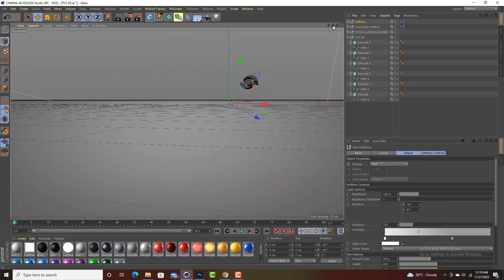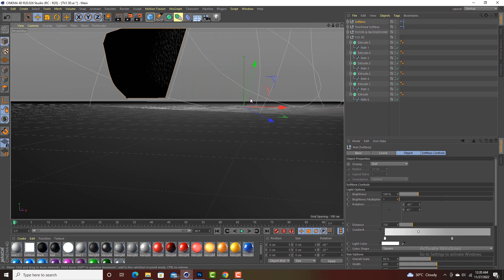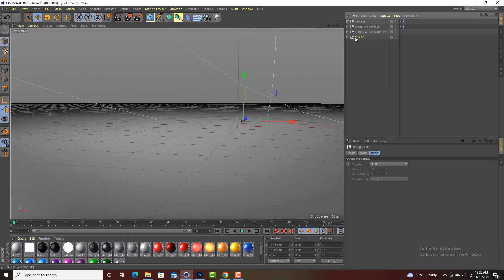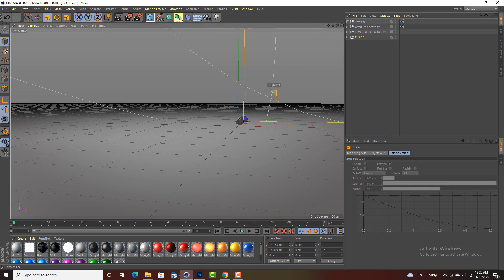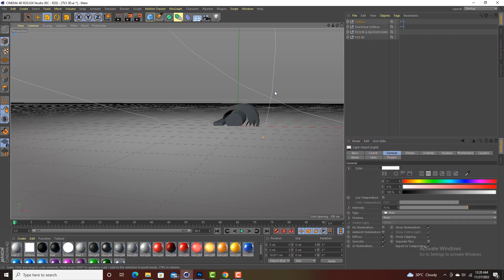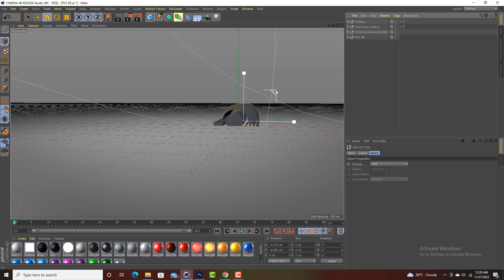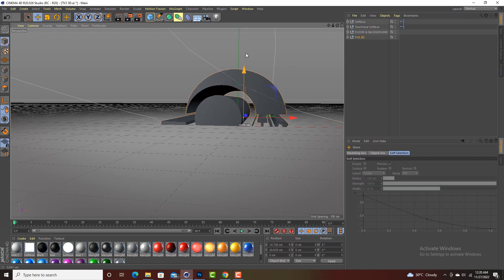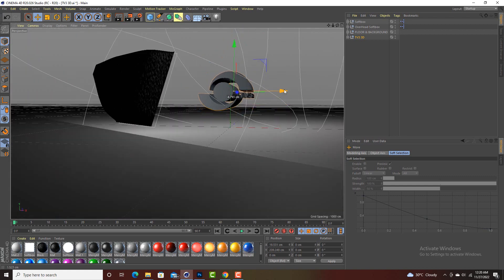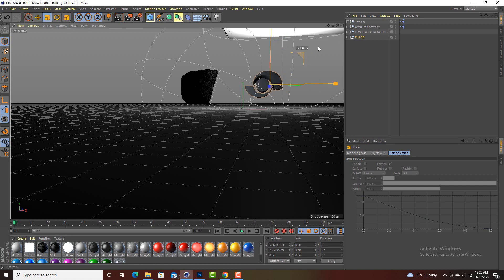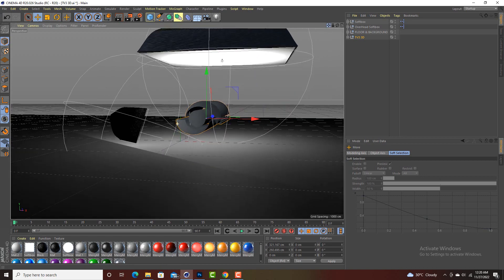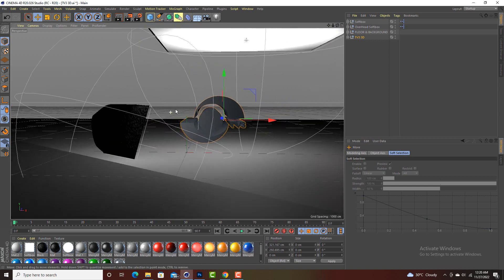With the lights in place, I'm going to use the Scale tool to enlarge my 3D logo and position it well using the Move tool. I'll enlarge it to a good size and place it in the scene.